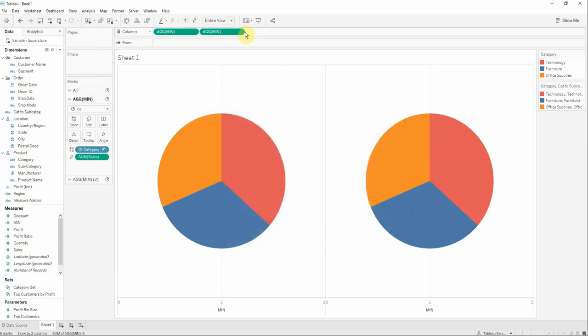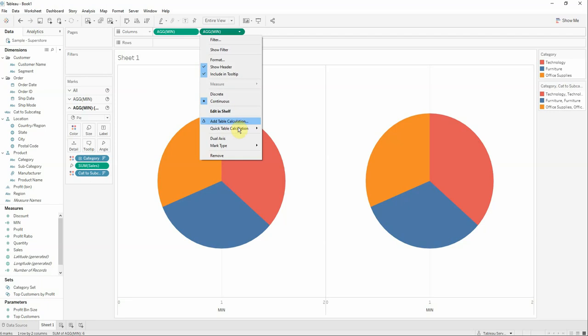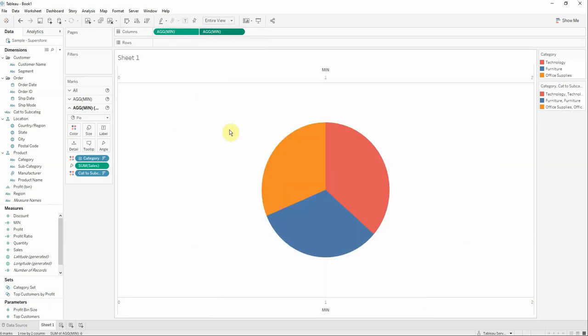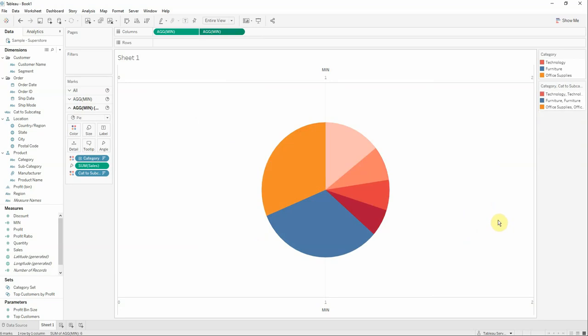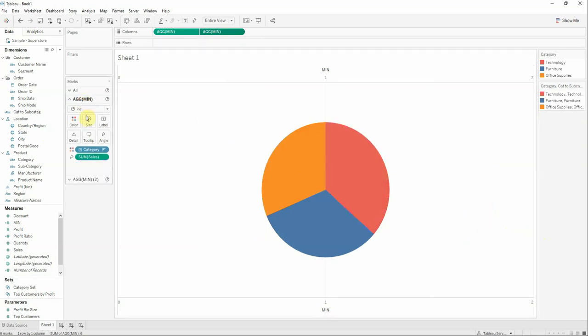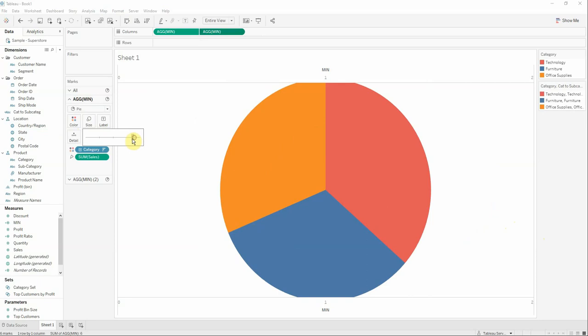Now another thing to do is to select the dual axis option. So now I have one pie chart behind another pie chart.